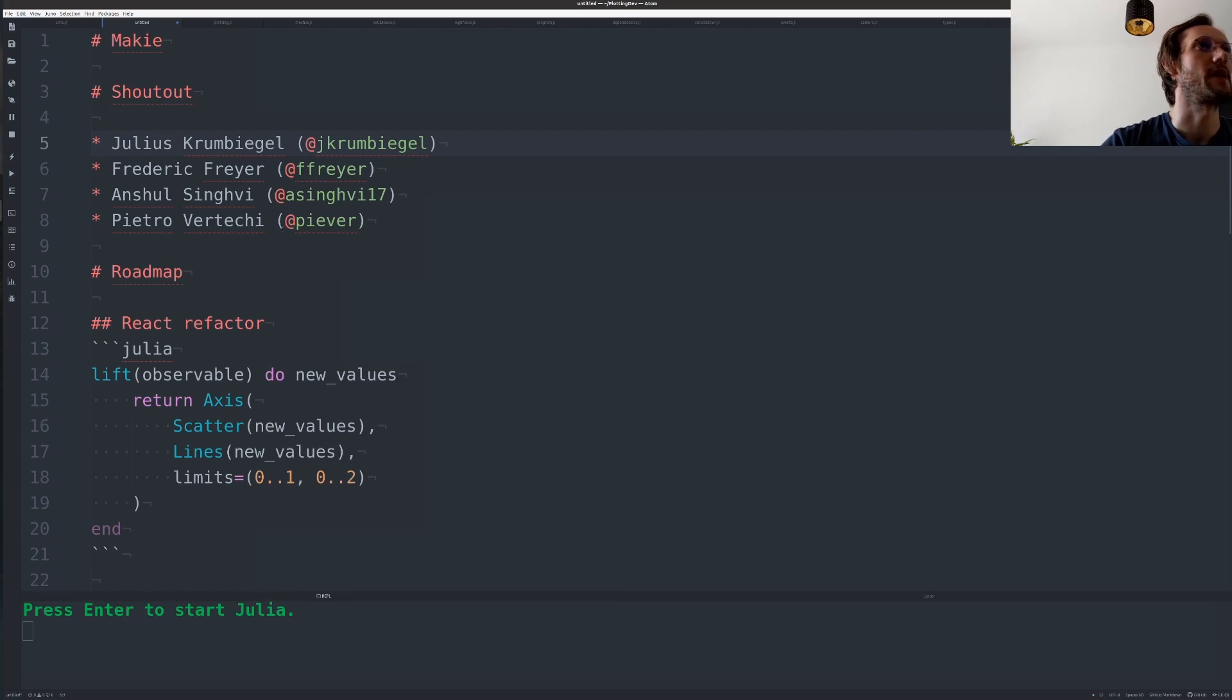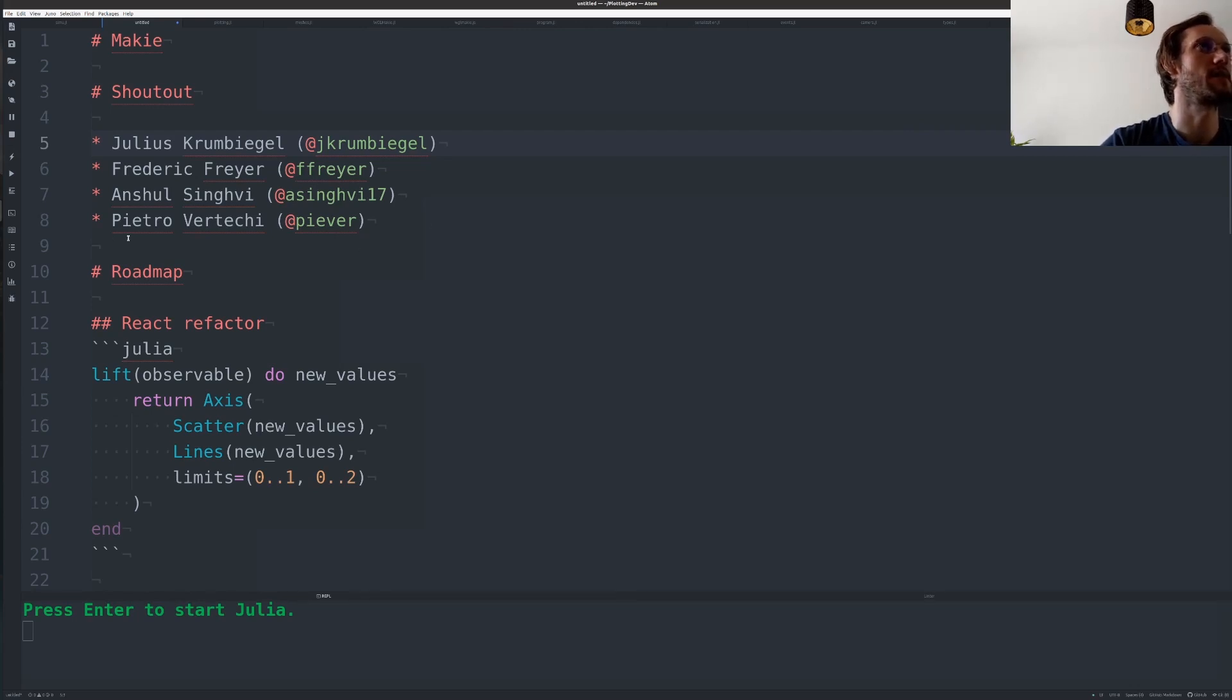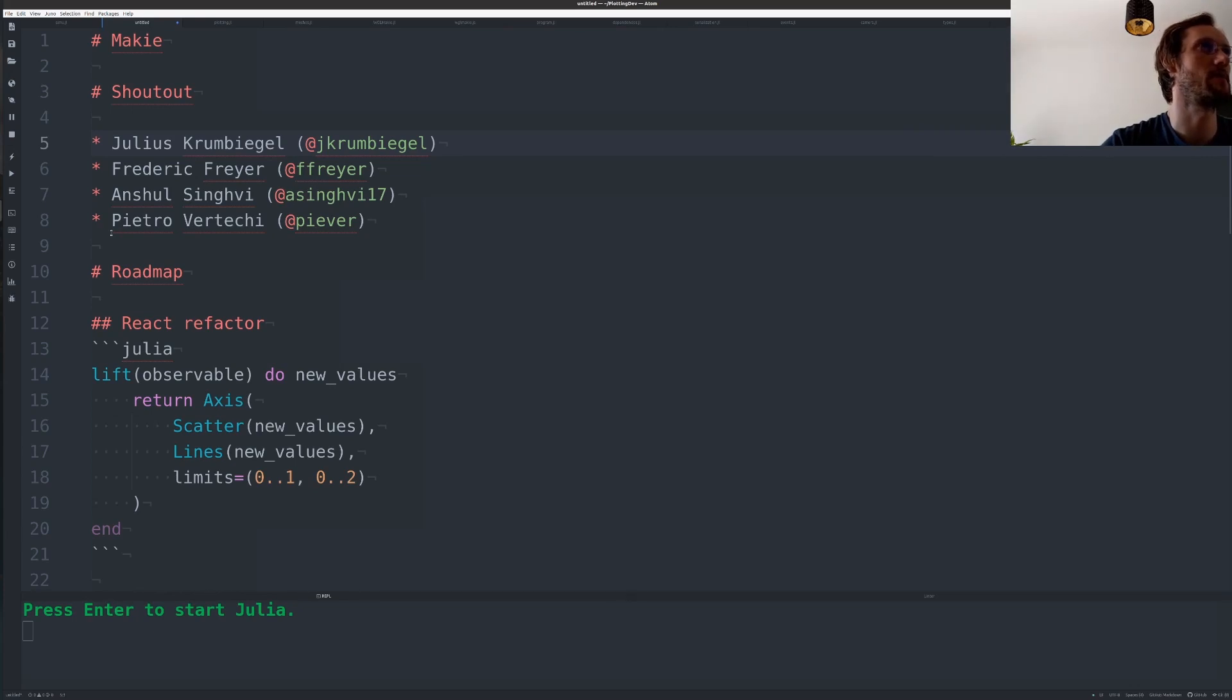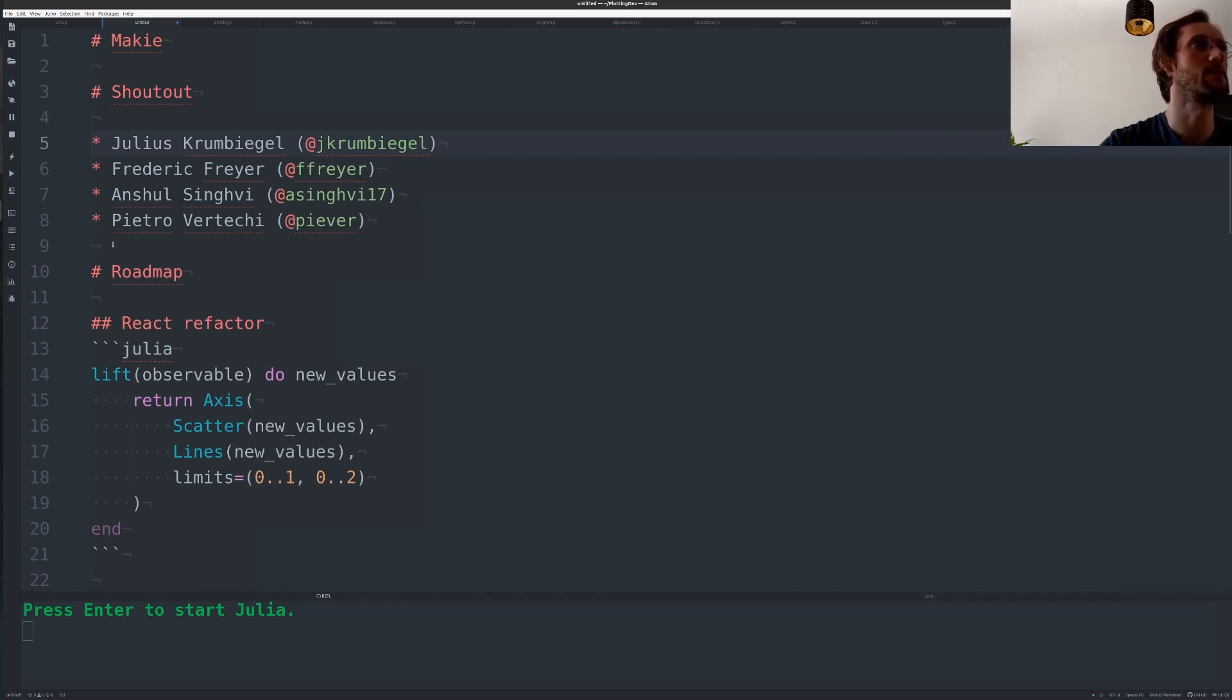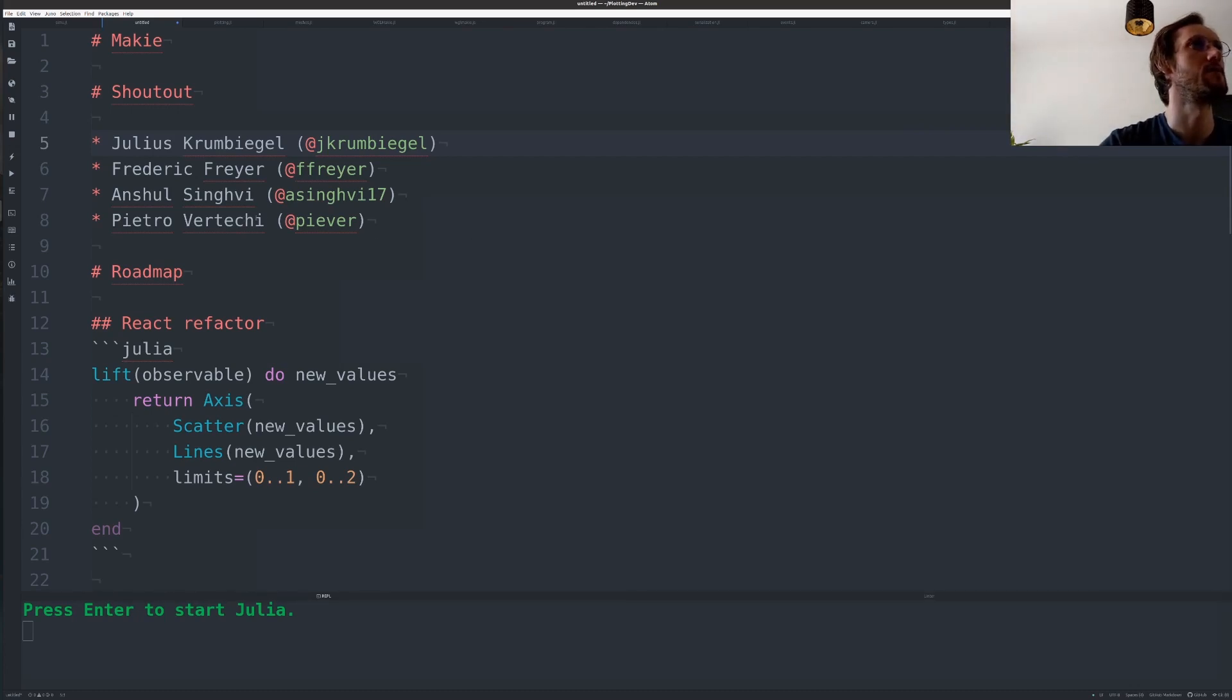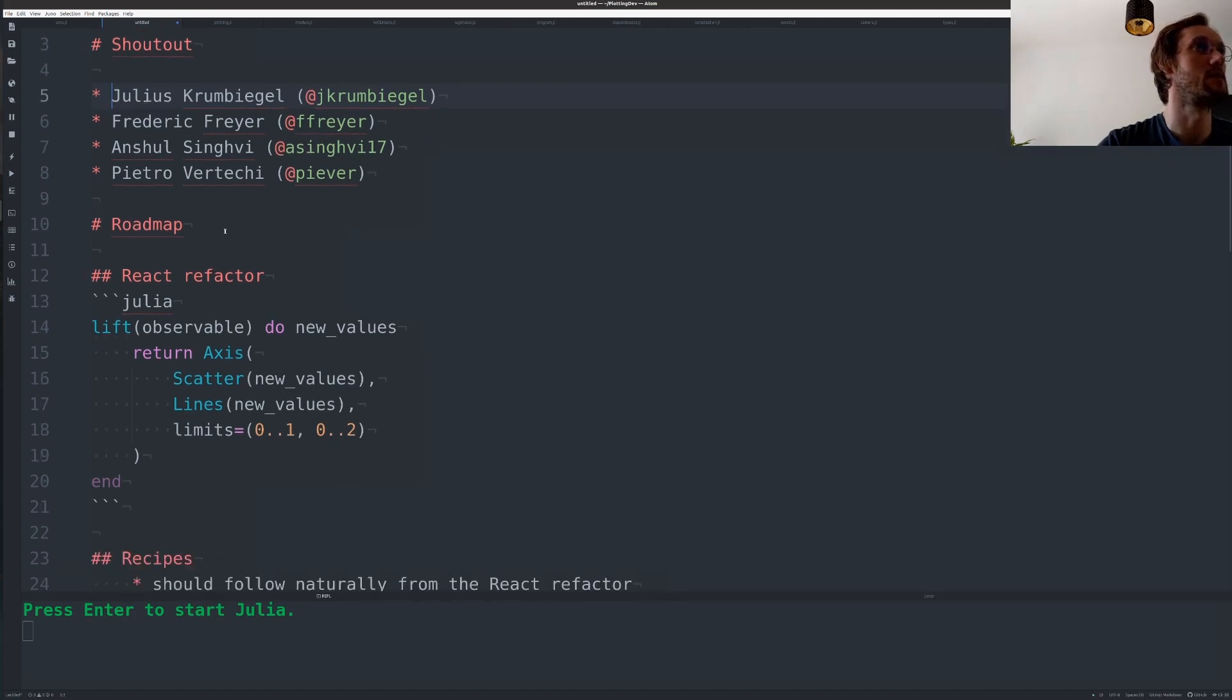And Pietro has done a lot of work on StatsMaki and currently refactors it into abstract plotting so that the functionality from StatsMaki is always available. I think he has his own talk so if you want to know more about this you can go to this.